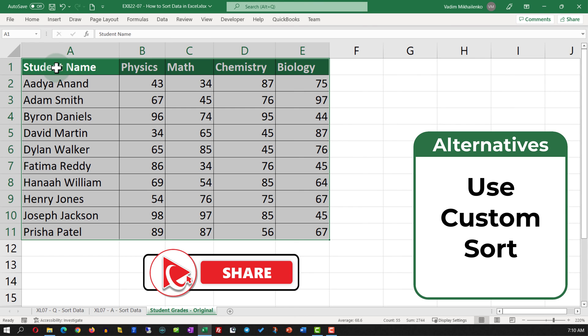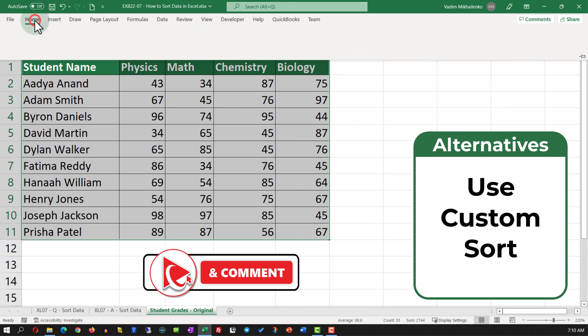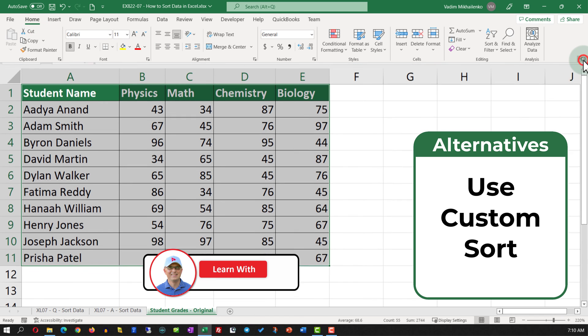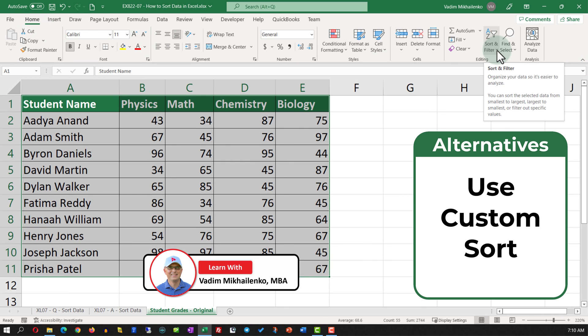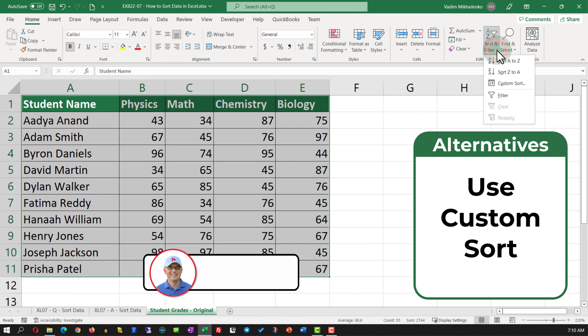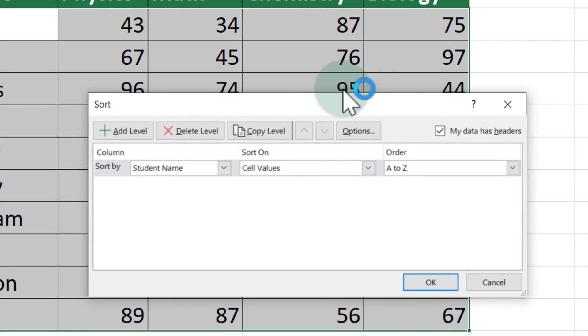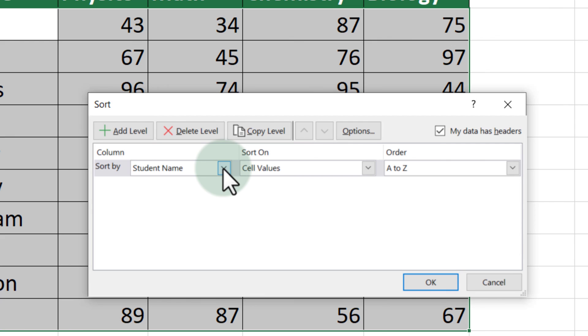To use Custom Sort, you need to select the data, navigate to the Home tab, and then select Sort and Filter, and then Custom Sort. Here you are presented with the screen where you need to select the column by which you are going to be sorting, and then select the order.